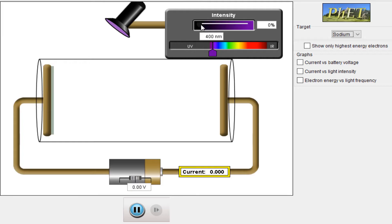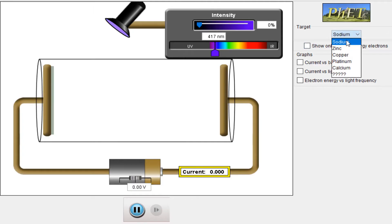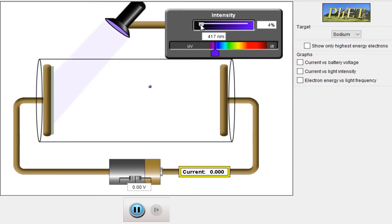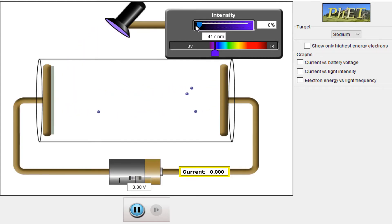Here is the light source and I will start to increase its intensity. I have a certain wavelength set — here is the ultraviolet range, this is the visible light range, and here is the infrared range. The target material used is sodium. If I keep on increasing the intensity, you can see a single photoelectron, and increasing intensity further increases the number of electrons emitted by the photoelectric effect.